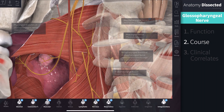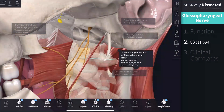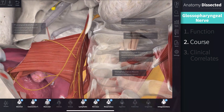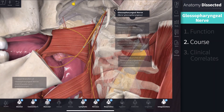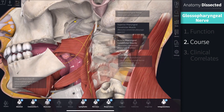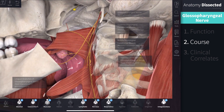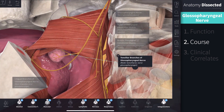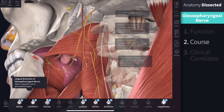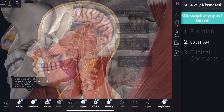Inferiorly, the Glossopharyngeal nerve gives off a fourth branch, the stylopharyngeal branch, which wraps around the stylopharyngeous muscle providing motor innervation to this muscle. The Glossopharyngeal nerve then passes into the space between the superior and middle pharyngeal constrictor muscles, where it gives off two more branches: the tonsillar branch, which carries sensory nerve fibers from the palatine tonsils, and the lingual branch, which carries special sensory taste fibers from the posterior third of the tongue as well as providing general sensation to this area.